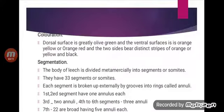Coloration: the body is beautifully colored with characteristic markings. The dorsal surface is generally olive green and the ventral surface is orange-red. The two sides bear distinct stripes of orange-yellow and black. On the dorsal side there is a median longitudinal black stripe.